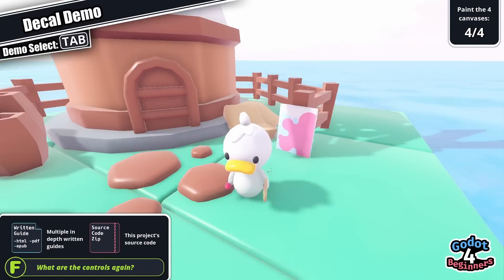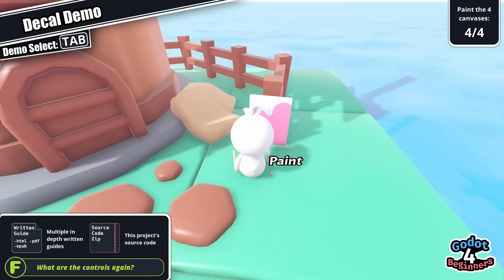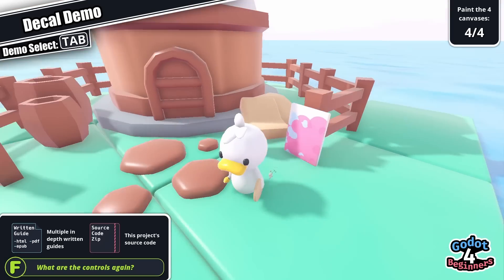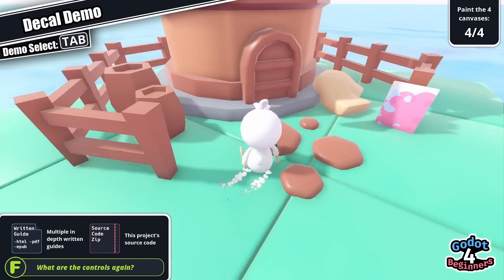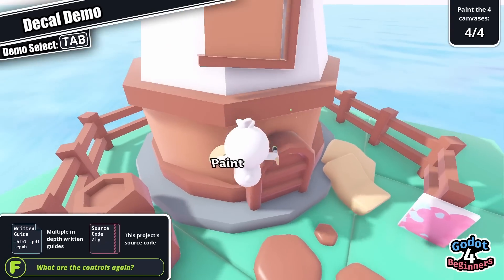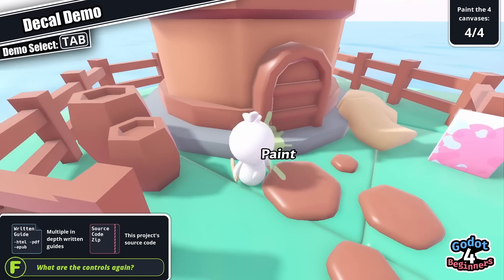Godot 4 fixes many of the qualms with Godot 3's 3D side, and I really recommend giving the extra dimension with all of Godot 4's features a try.